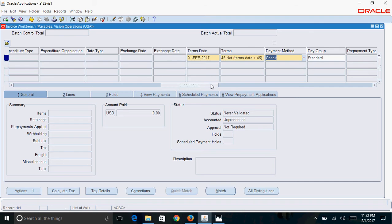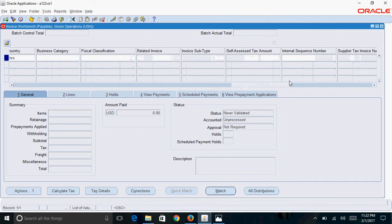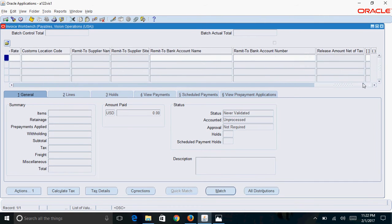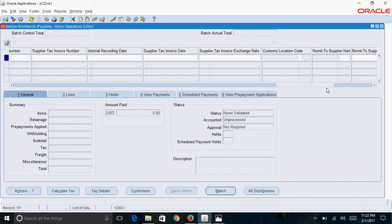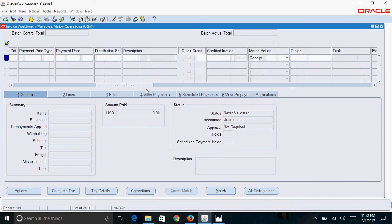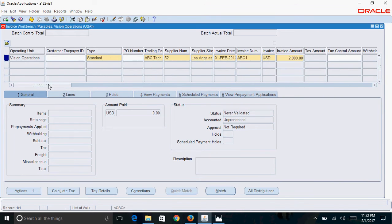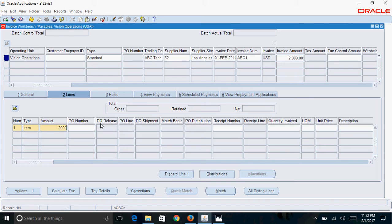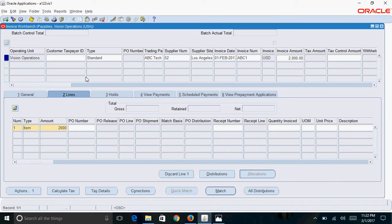Now click on lines and enter the amount of $2,000. If you observe, in R12 compared to 11i, we have this invoice lines concept. In 11i, we had only invoice header and distributions, but in R12 we have invoice header, invoice lines, and then invoice distributions.